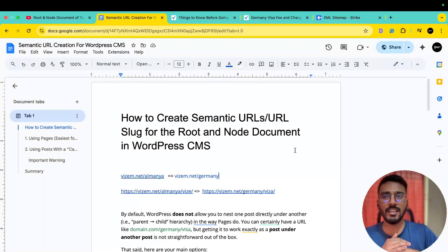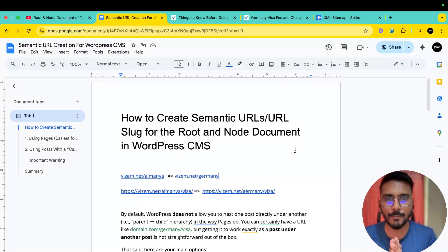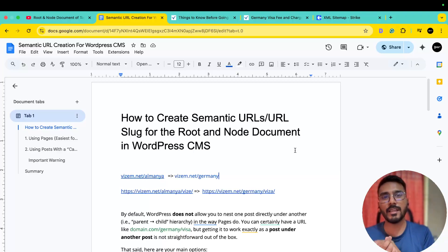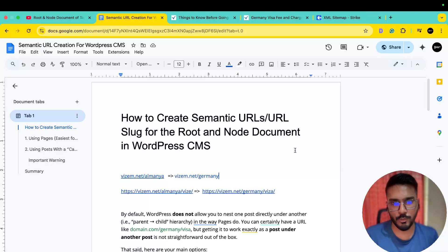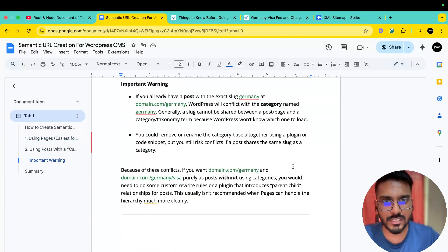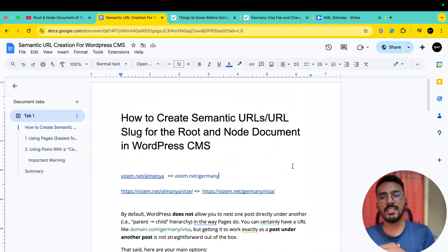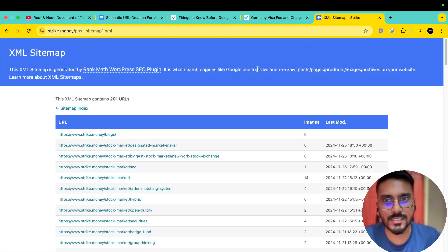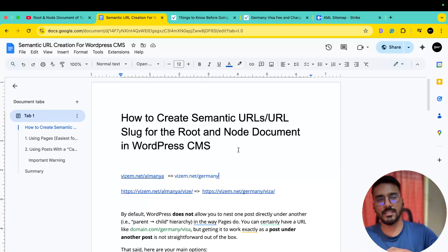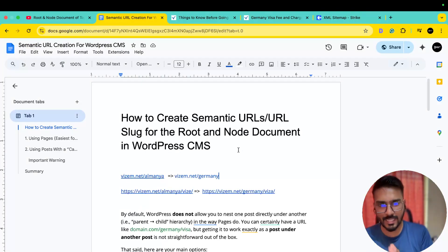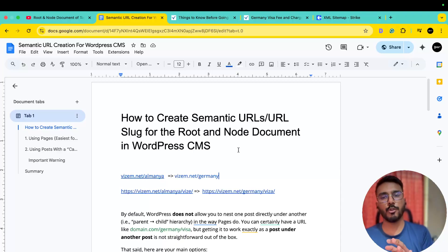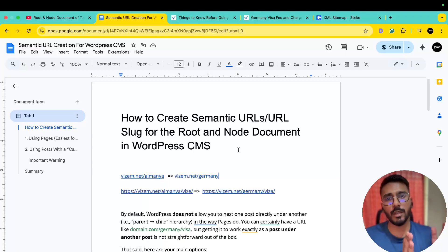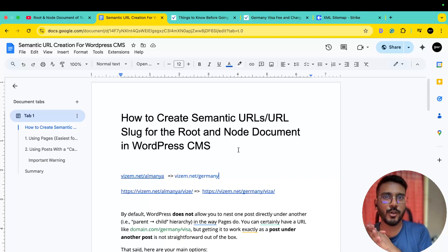So this is the last lecture. To summarize: semantic URLs are created in WordPress CMS. We approach this using either posts or pages. We saw how to handle posts, how to handle pages, and how to save the post and page structure. The conclusion is: set the root document as a category, and set the node document as a post within that category.